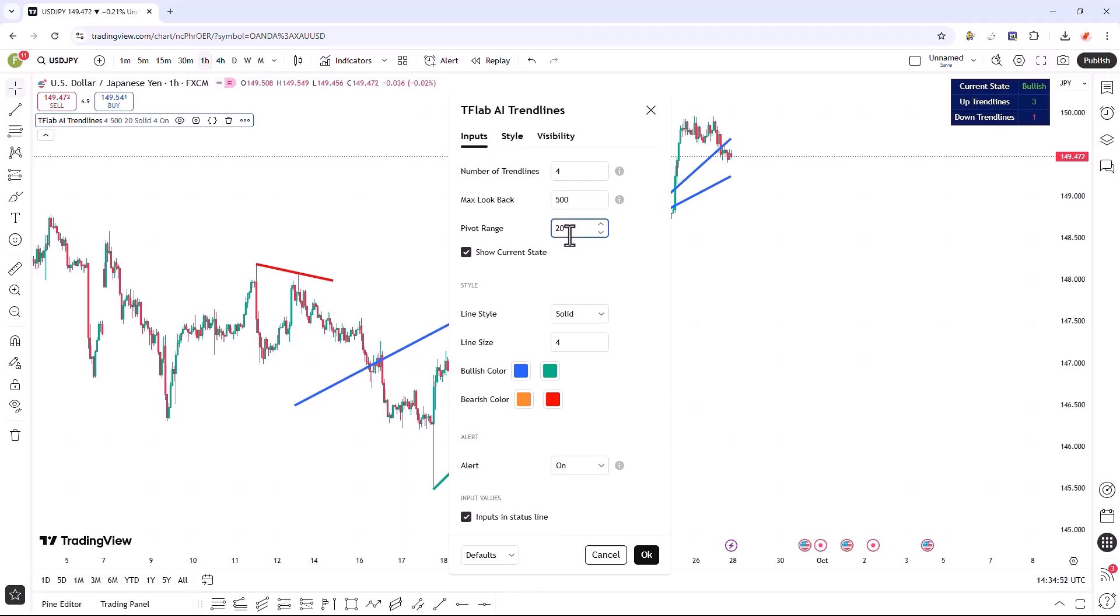In the following input, we can specify the sensitivity of the pivot points, which adjusts the accuracy of the trend lines in relation to the market and how the market is displayed. We can change this value to a minimum of 2 candles.